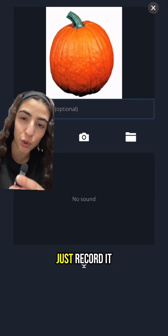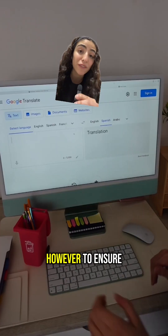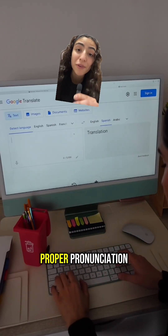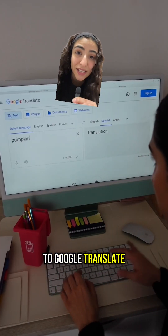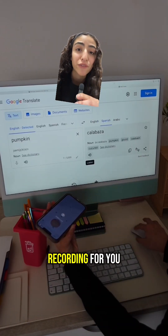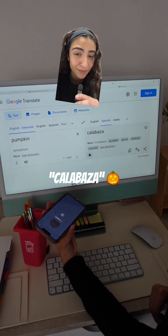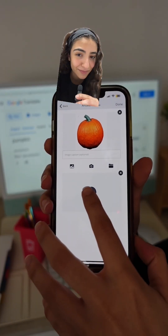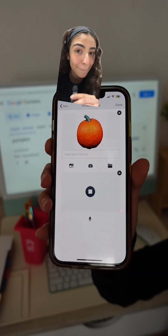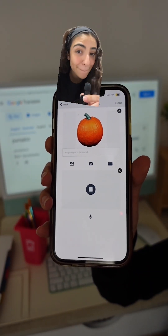Then you can just record it again. However, to ensure proper pronunciation, I recommend going to Google Translate and having Google Translate do the recording for you. Calabaza.